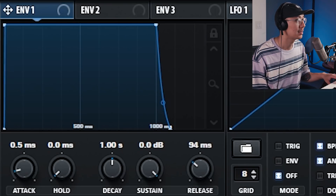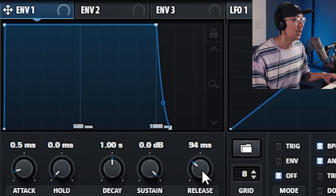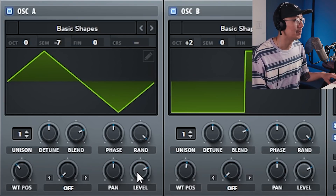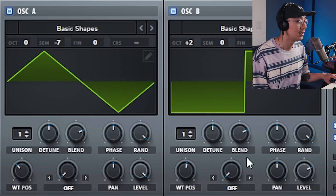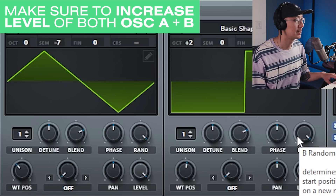Going back into the oscillator, you may want to add some release to the sound. You could also push the levels of each oscillator all the way up — it drives a little more signal into the distortion effect, which gives you a more driven sound.